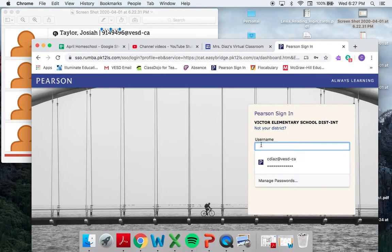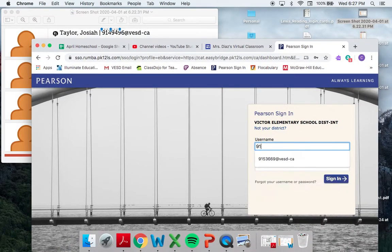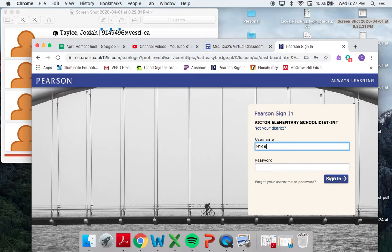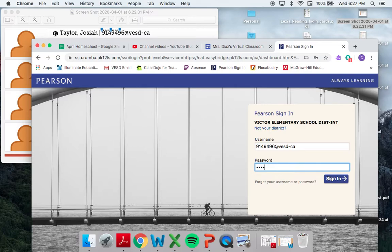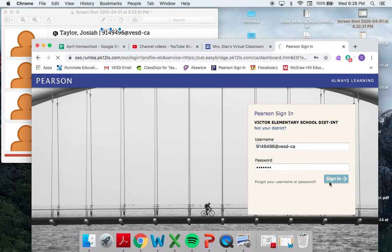So Josiah, when you watch this, you will not have to do this part because I'm acting like you, buddy. So I'm logging in with his ID number and the at-vesd-ca, and then I'm going to use his password as just going to be those numbers. So again, 914-9496. I'm not using the at-vesd-ca for that password.